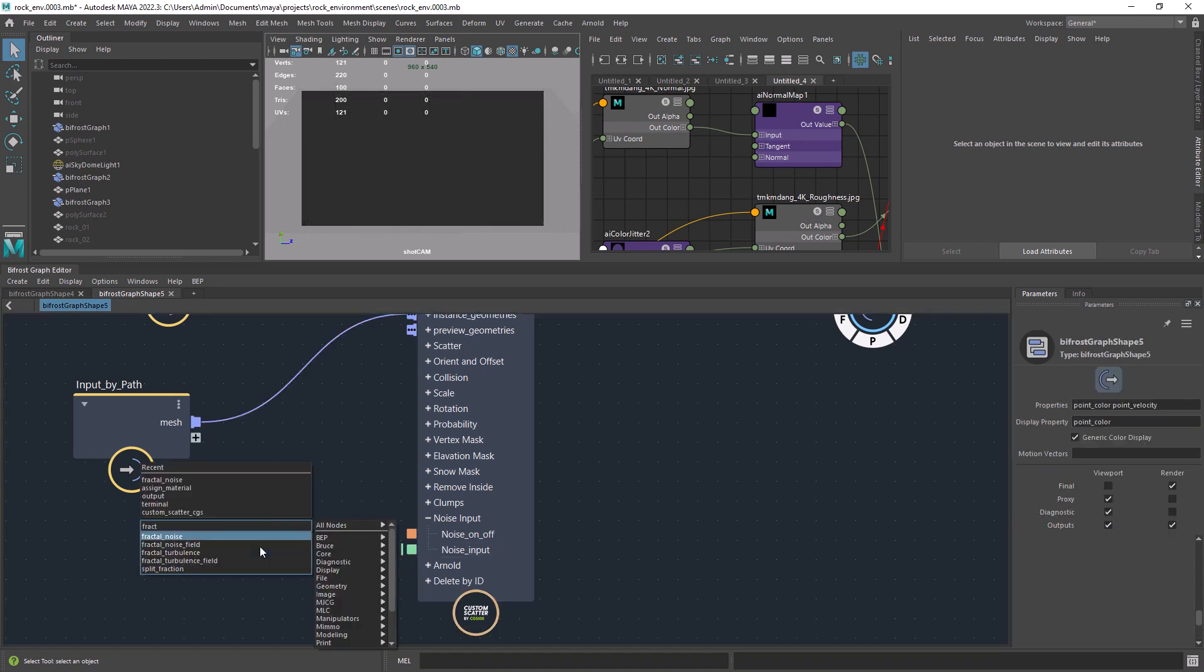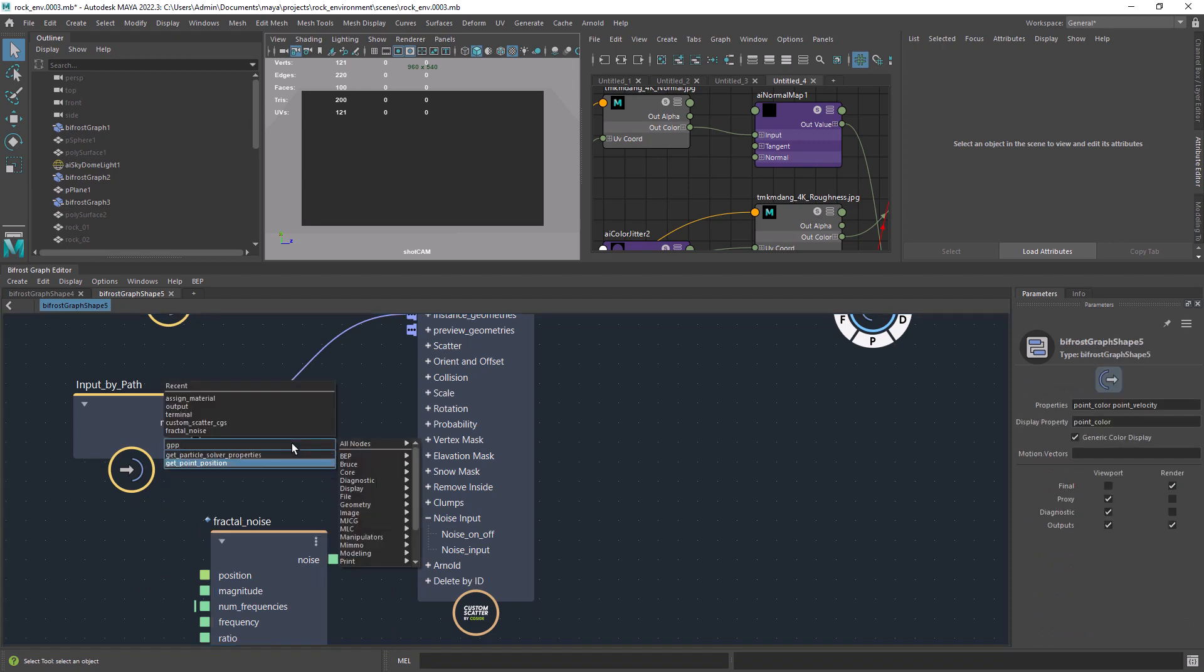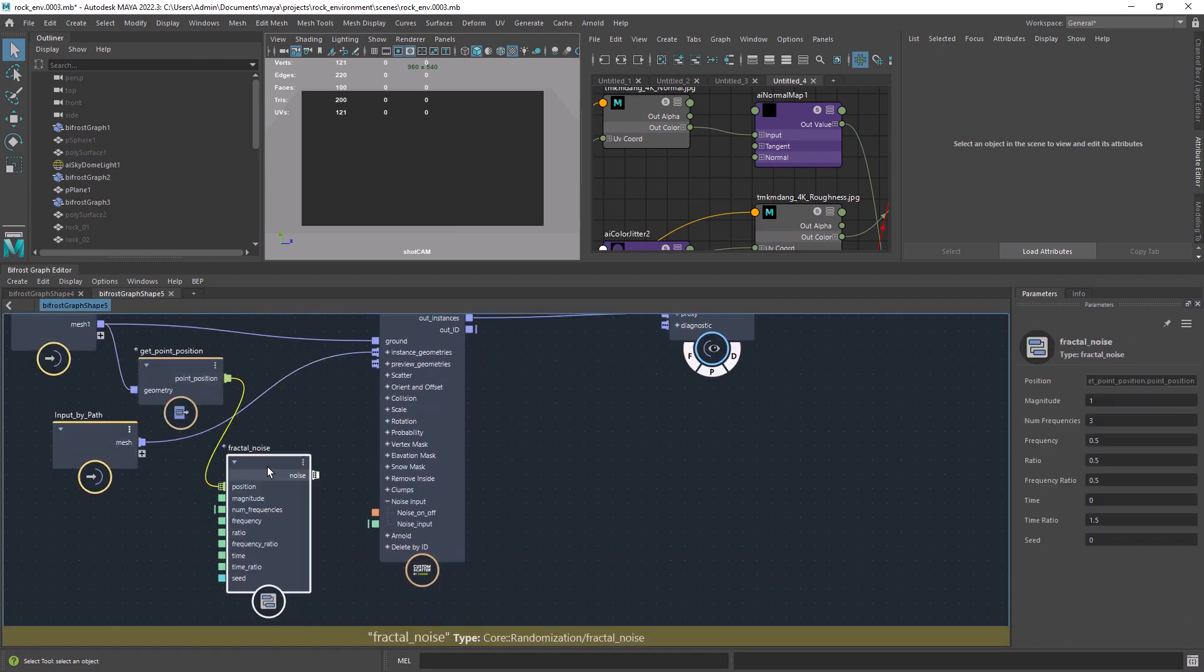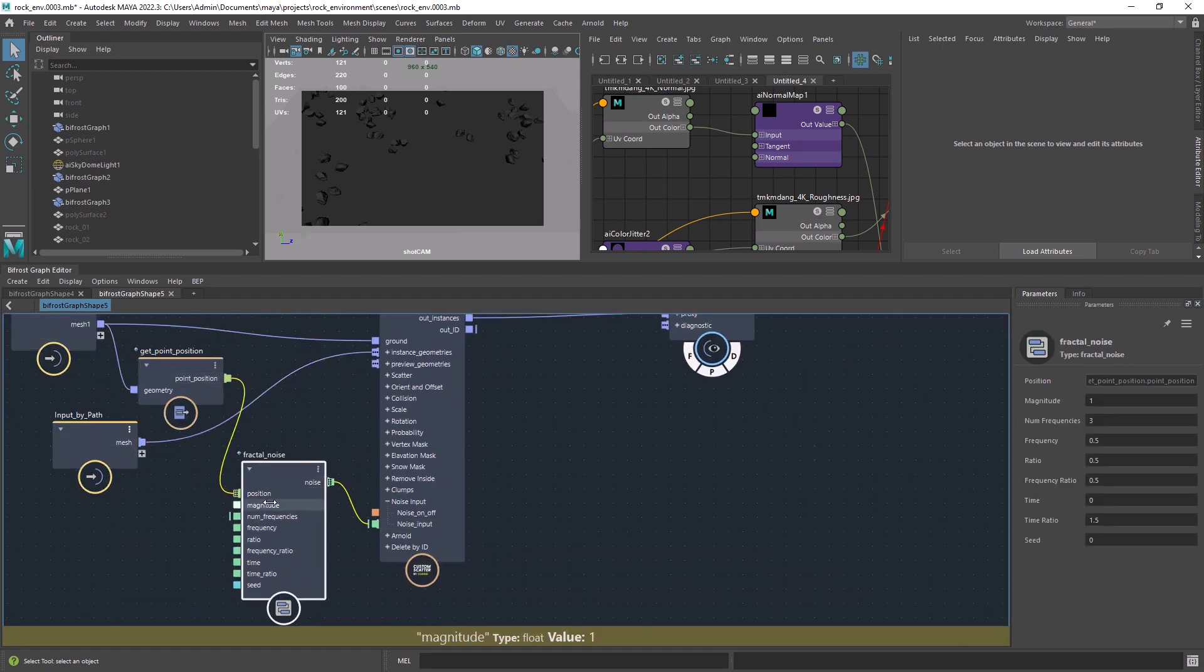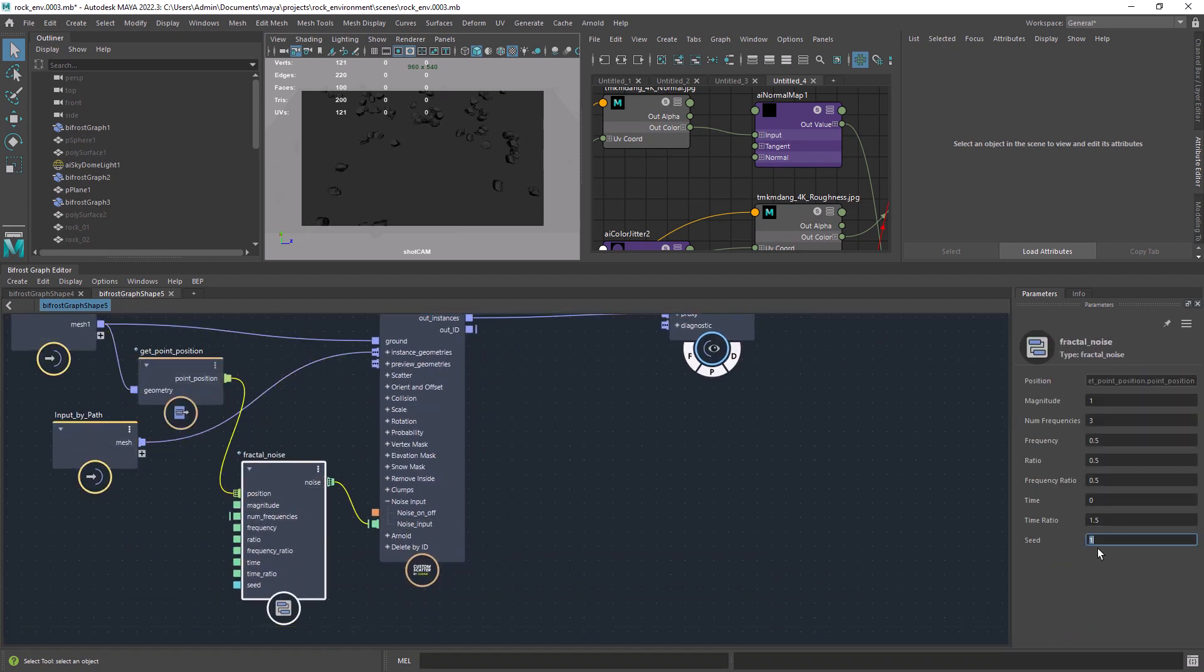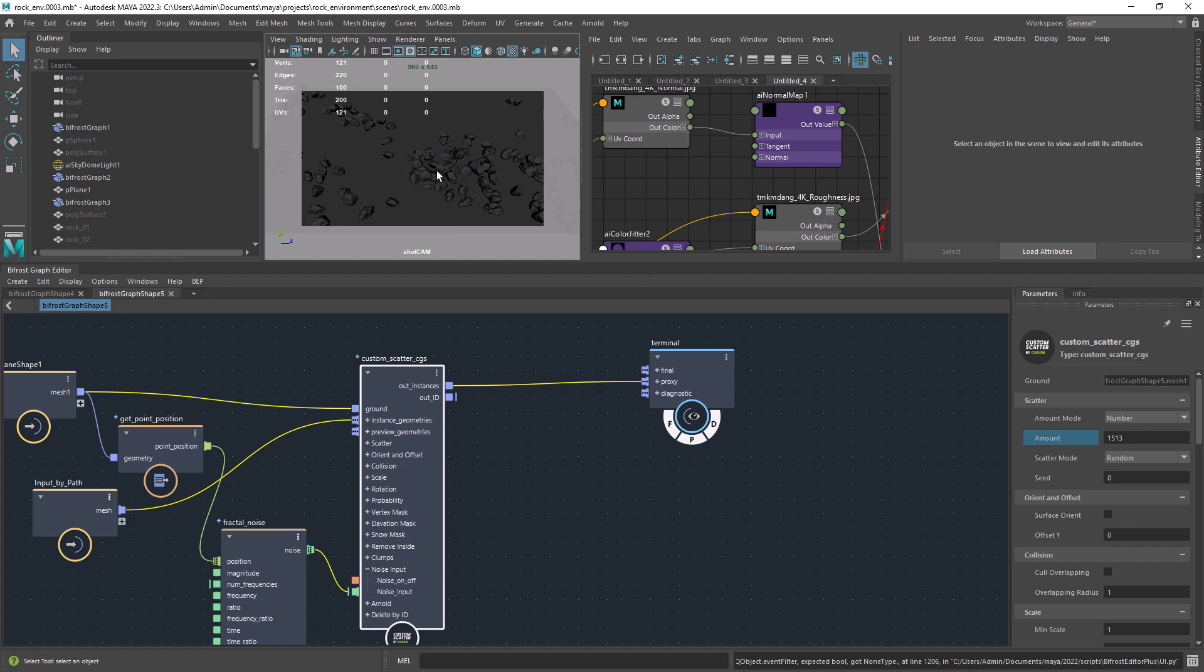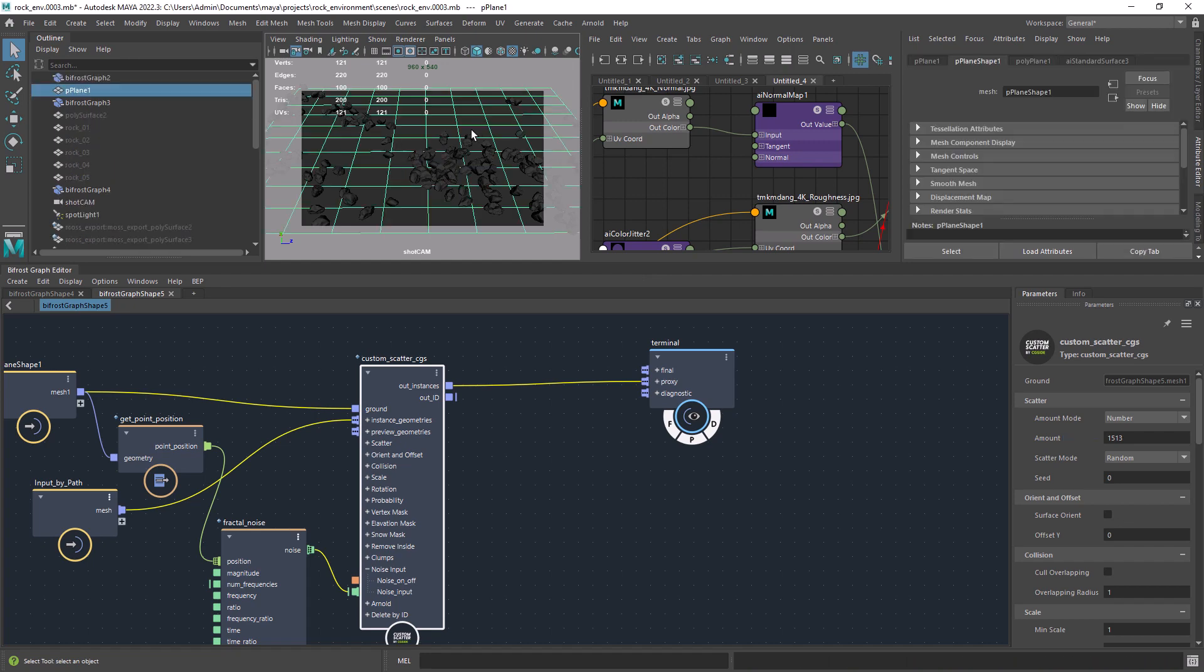Here you can plug any noise to break up the scattering. In this case I am going to use a simple fractal, just playing with the seed till I get a nice result. And it does look a bit more natural this way.